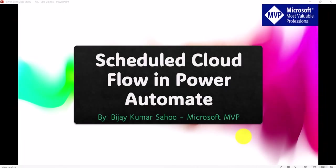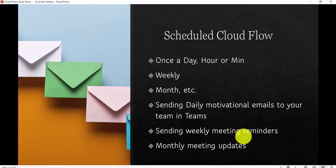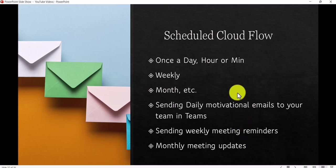As I said, we will create a scheduled flow which will trigger an email every week, let's say on Friday, and this will send a Happy Friday message to a Microsoft Teams group. So what I'll do now is I'll go to the browser and then we will create the flow.